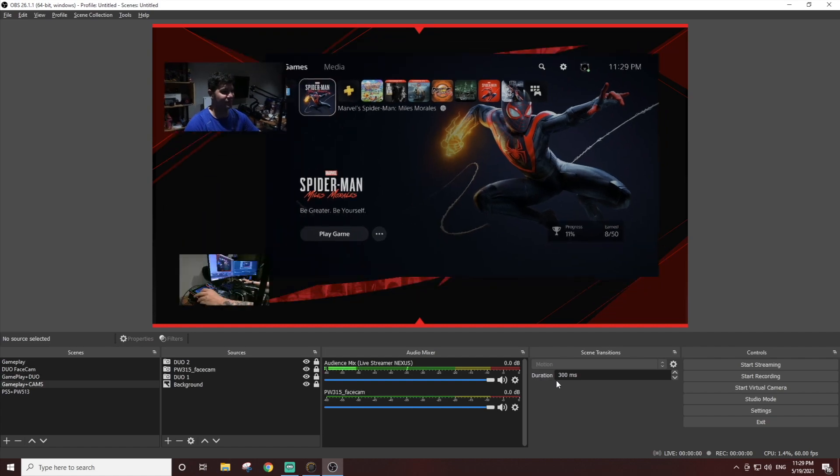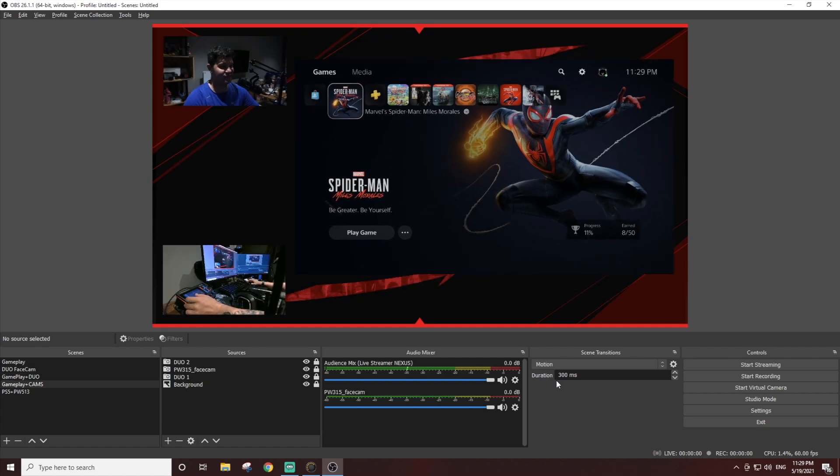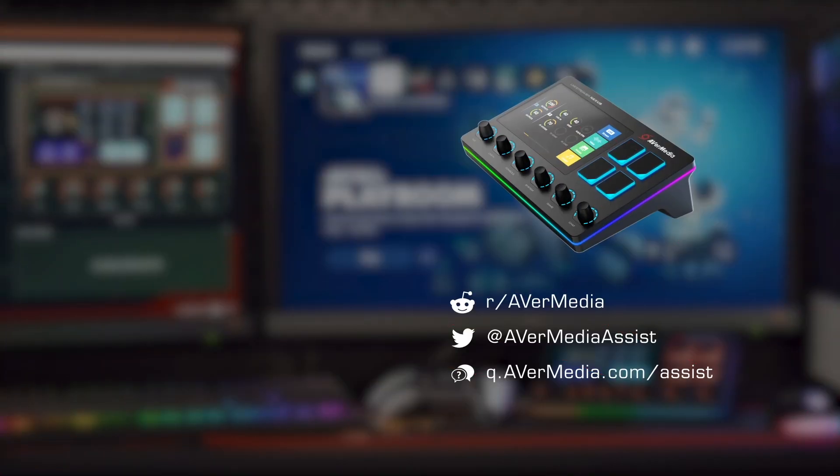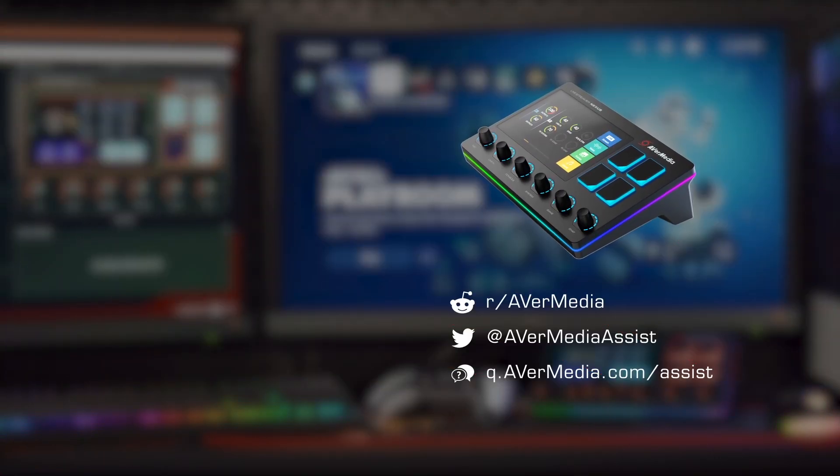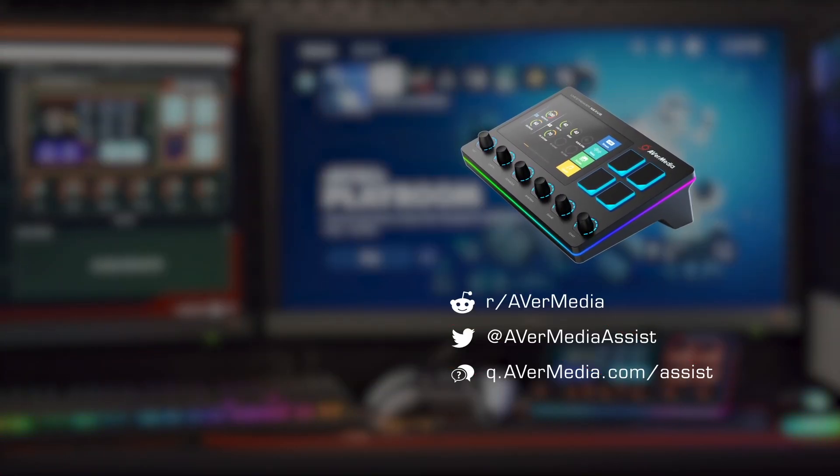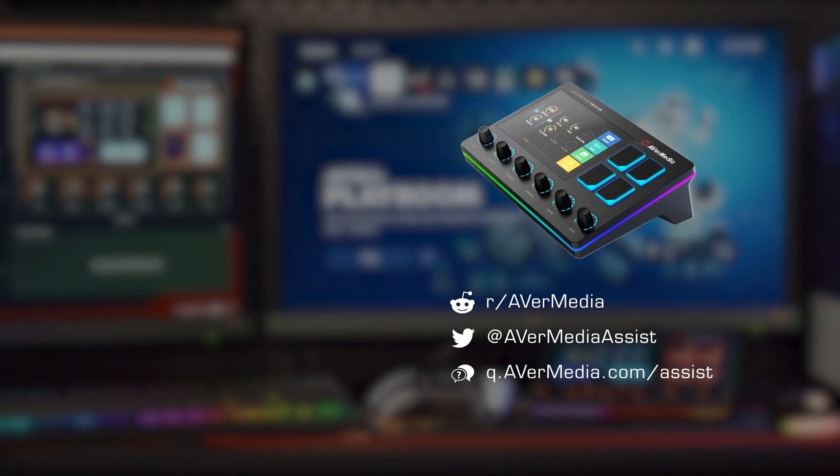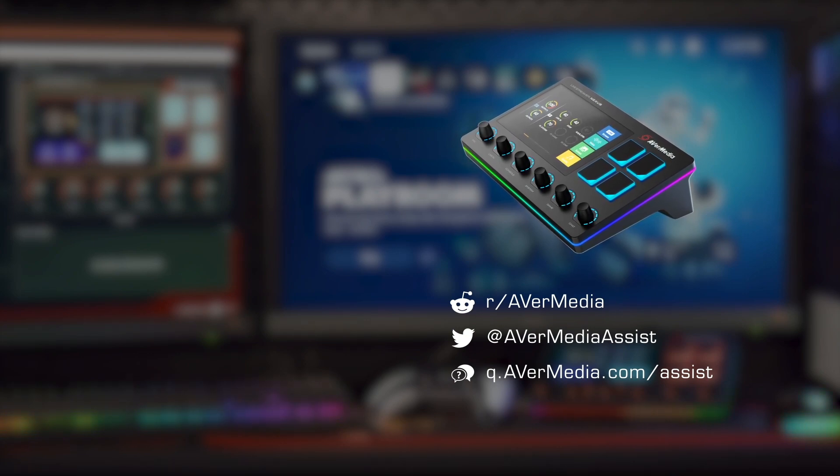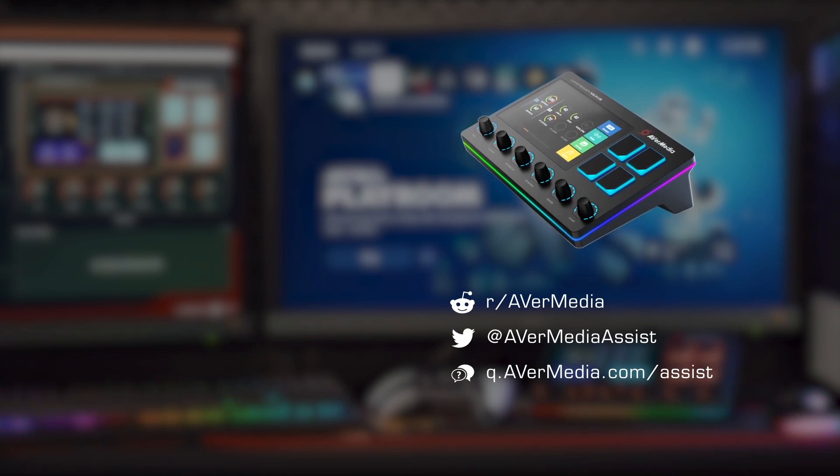And that's it! You're ready to start using the LiveStreamer Nexus to control your live streams using OBS. Thanks for watching, and until our next video, stay safe and happy creating!